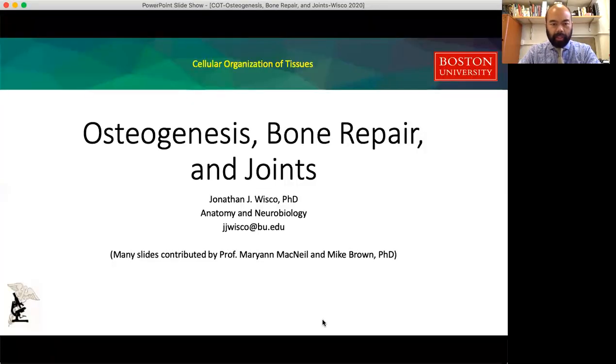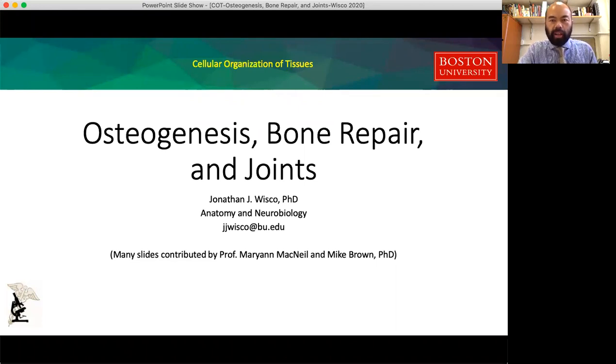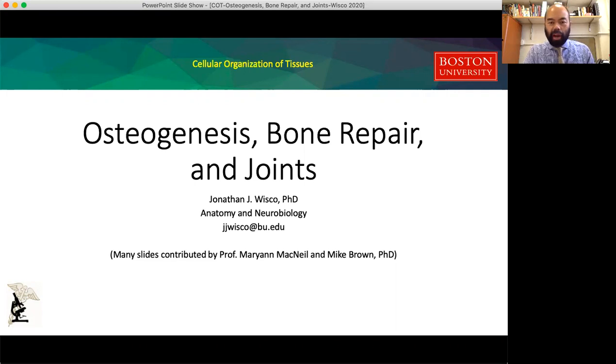Hi everybody, welcome to the lecture on osteogenesis, bone repair, and joints. Before we get going, I just want to acknowledge my colleagues, professors Marianne McNeil and Mike Brown, who contributed a number of slides to this presentation.